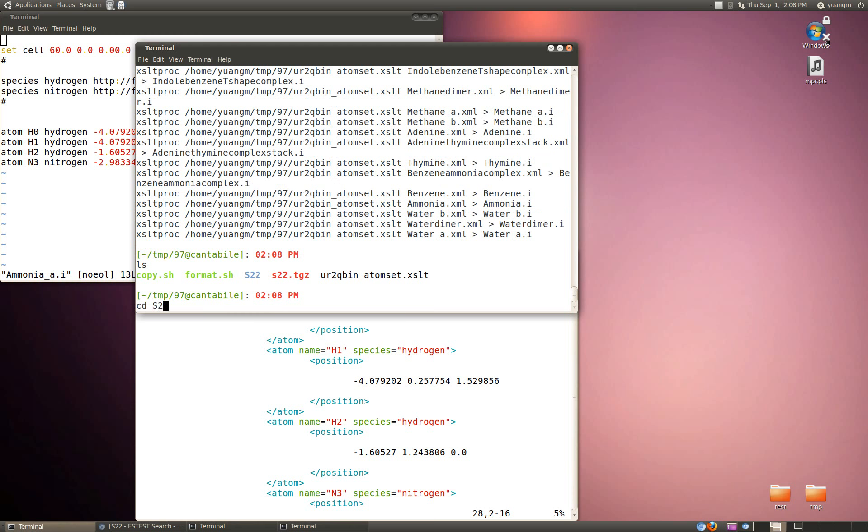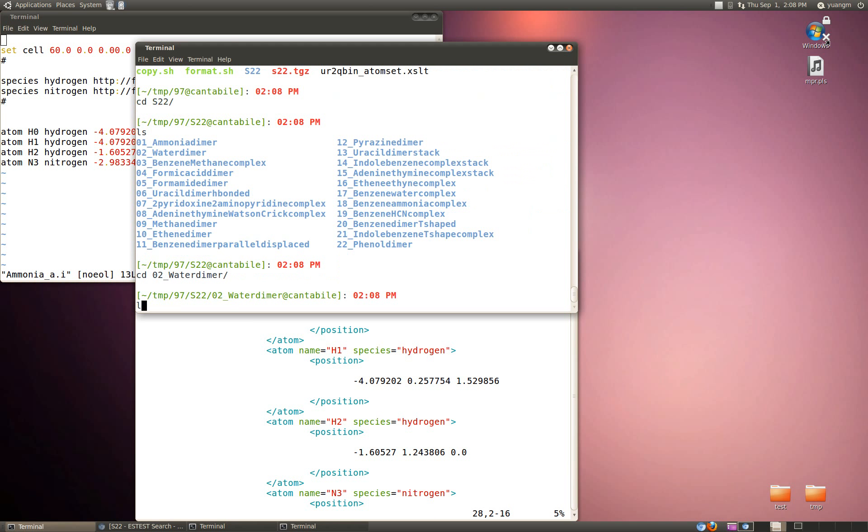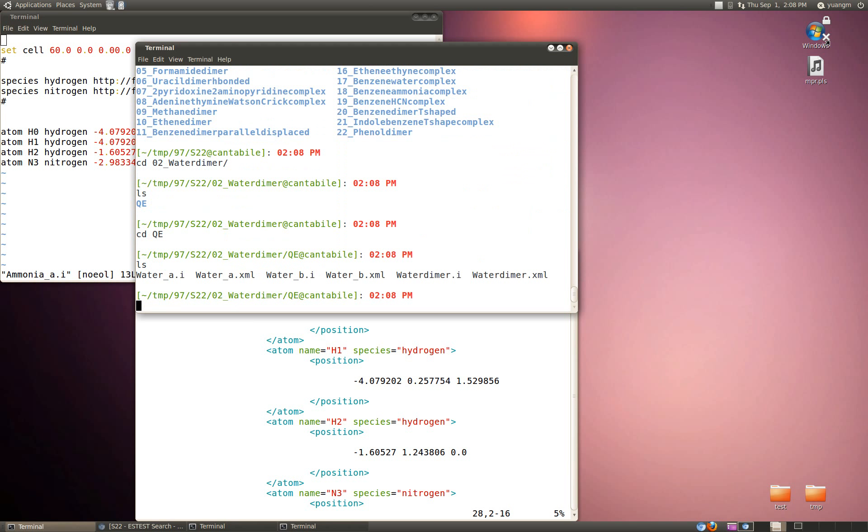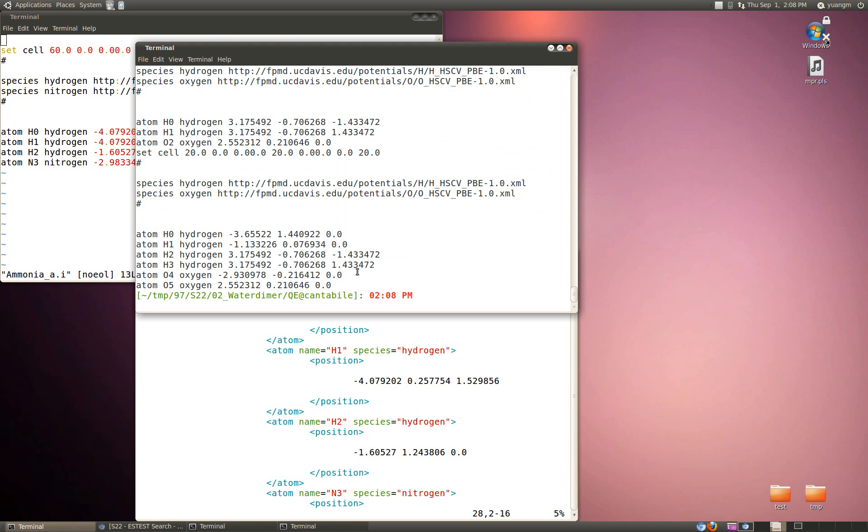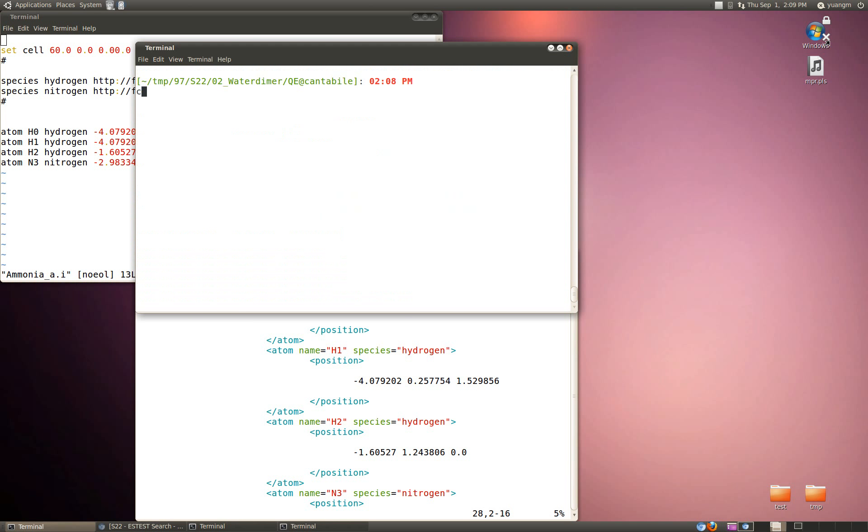If we go back to S22 now, we have, for all of these, the initialized .i files. Those are all set and ready to go.